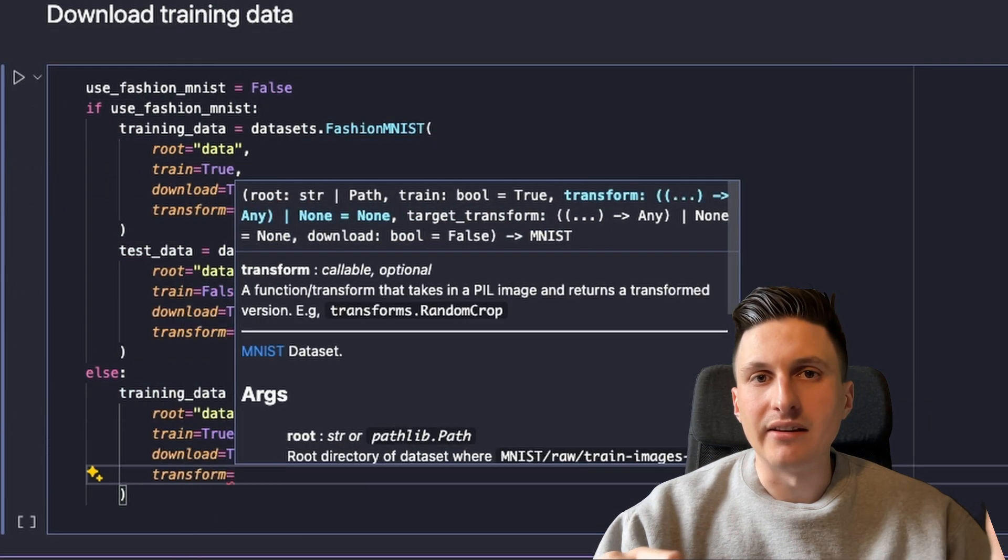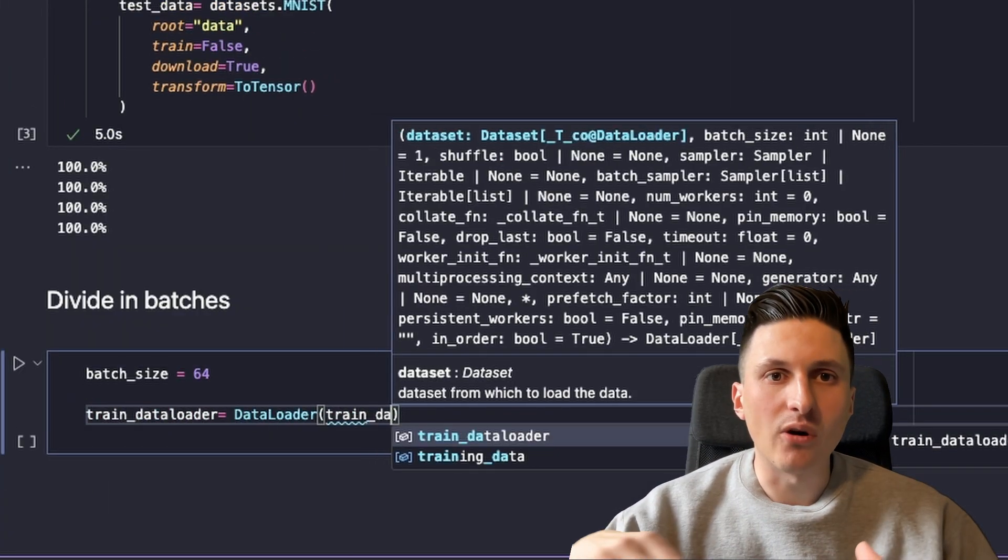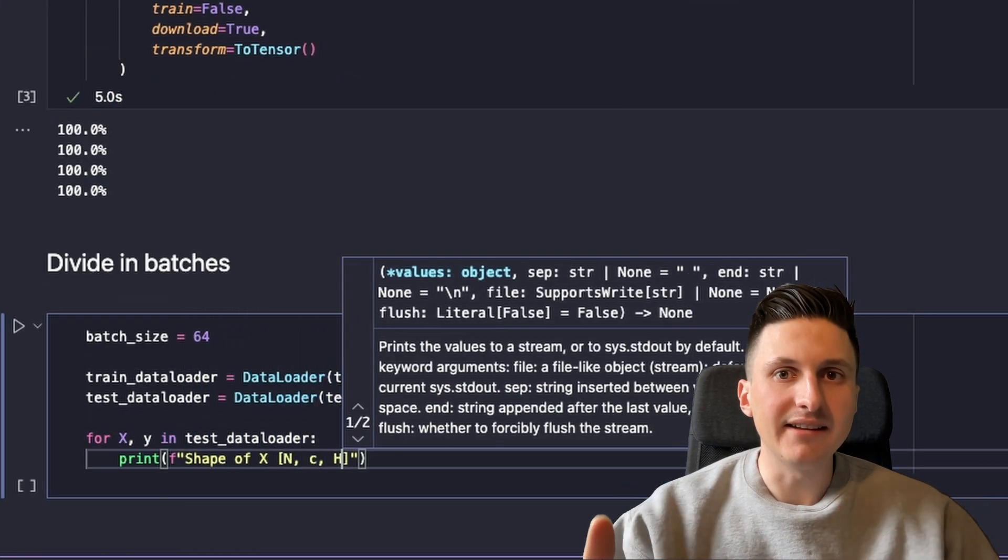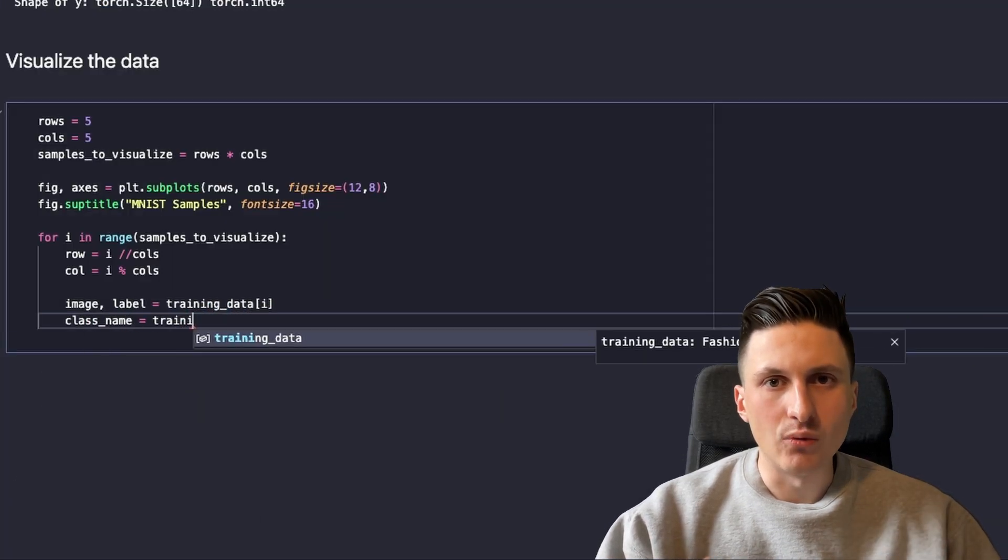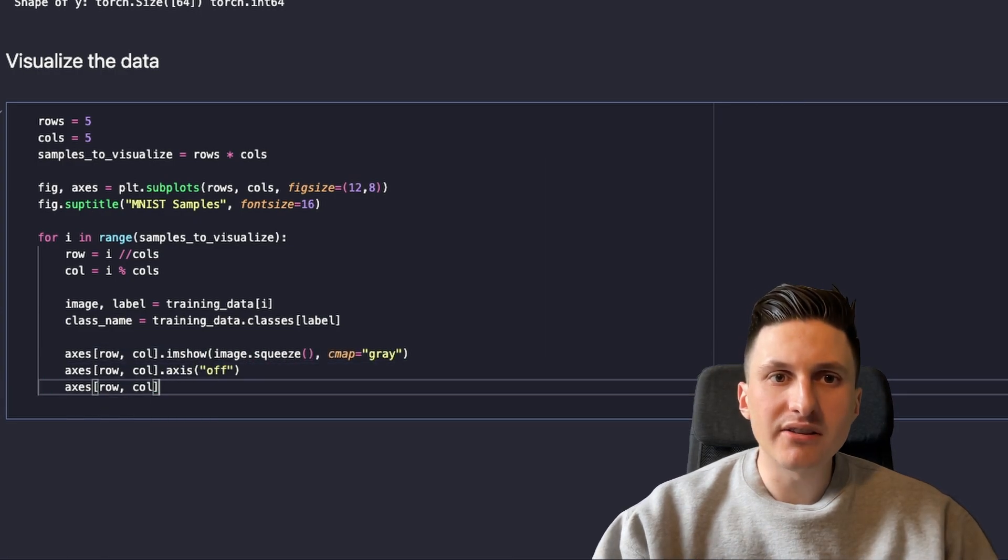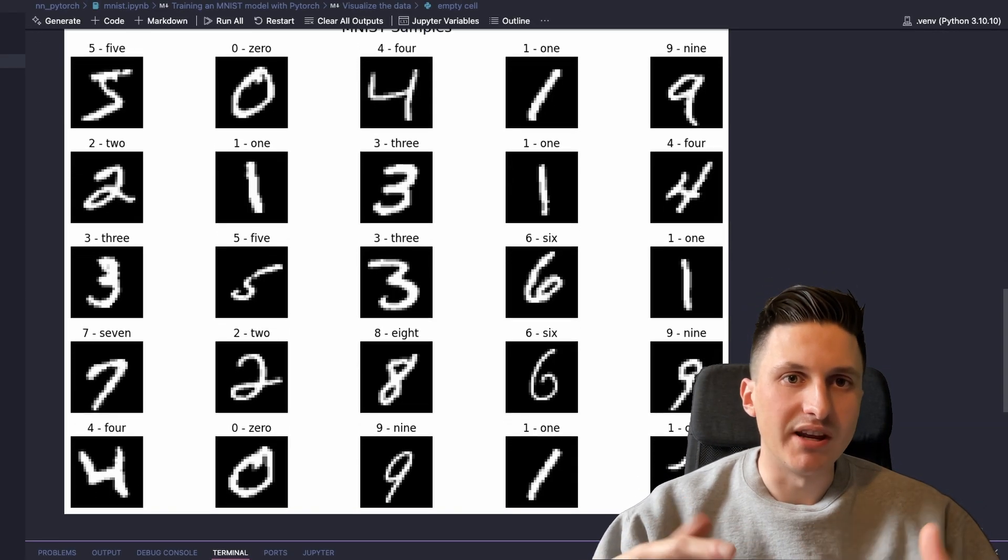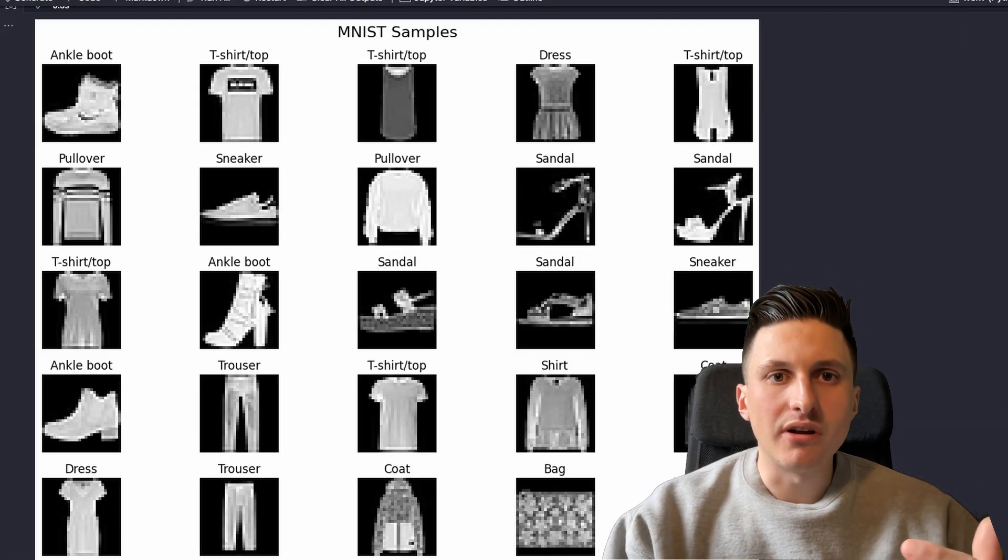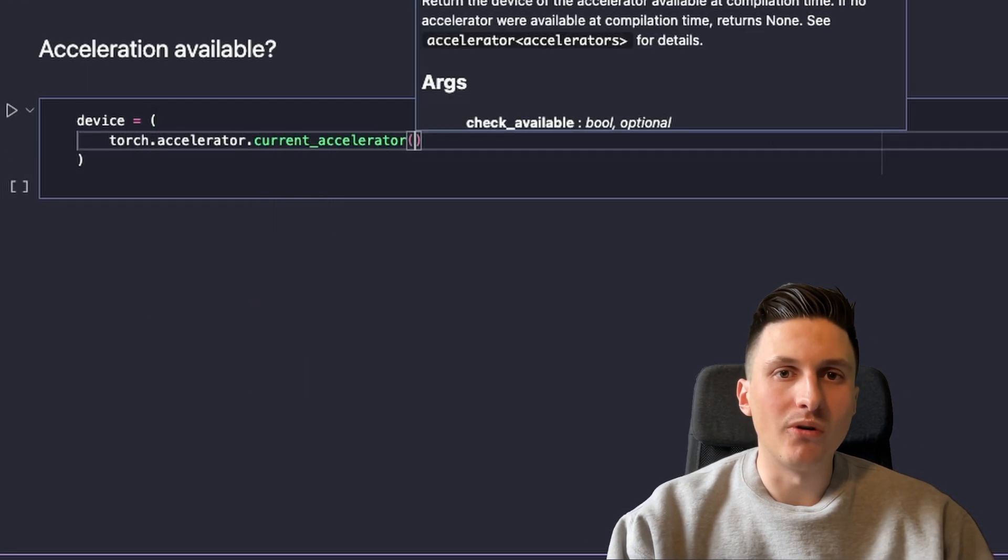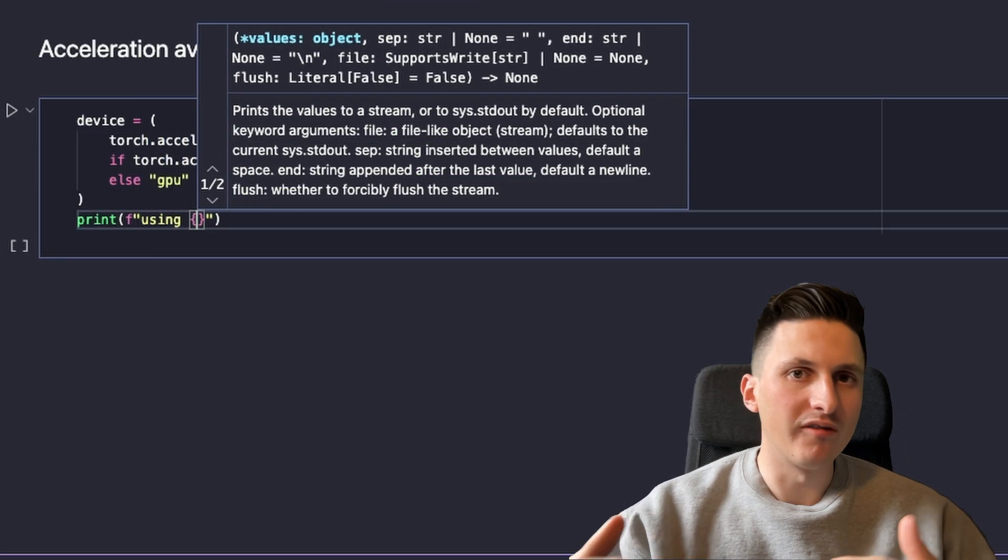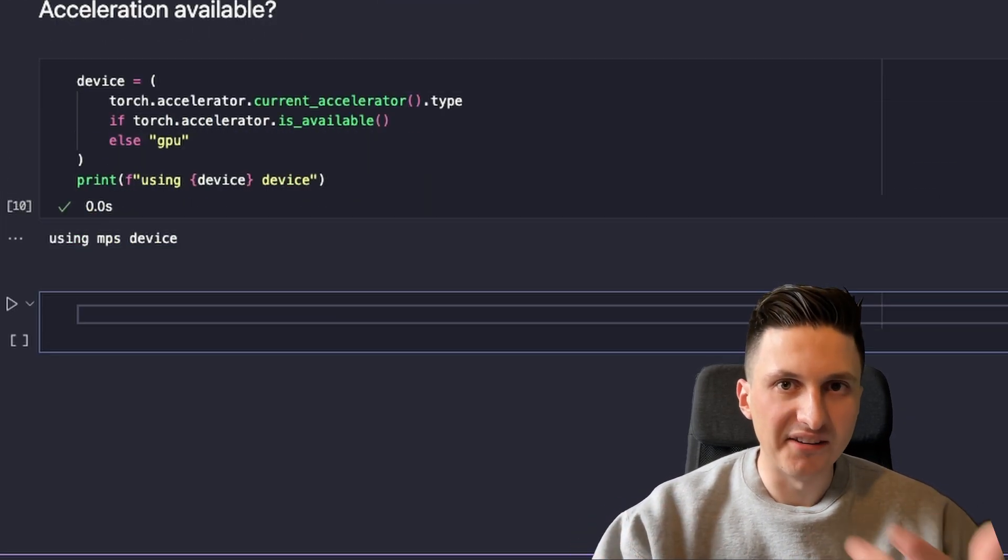we can easily load these datasets. We can then divide our dataset into batches using a data loader. Let's now quickly write some code to visualize our dataset and check that everything is okay. PyTorch also has easy GPU support and in my case the GPU of my M1 Mac is correctly detected.